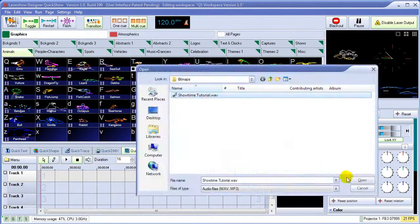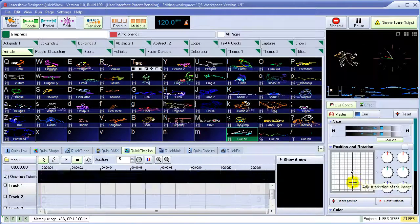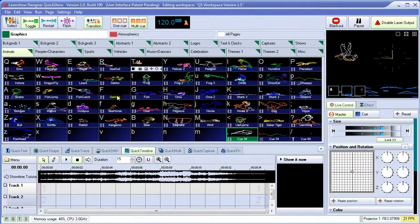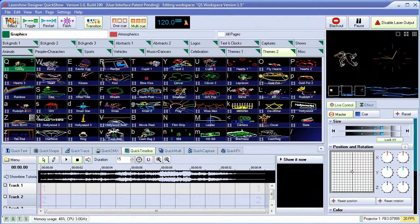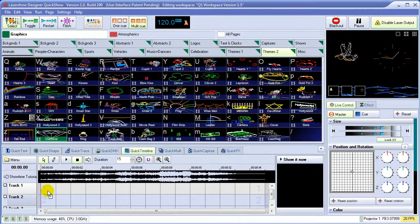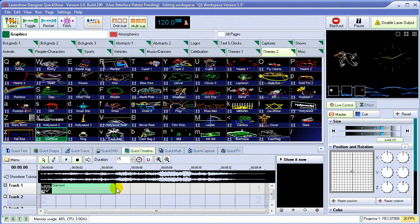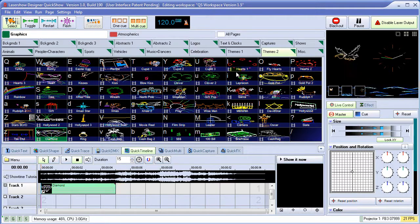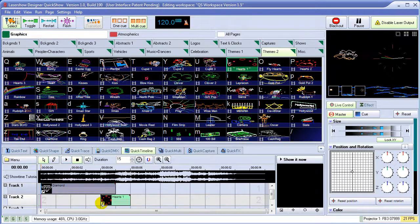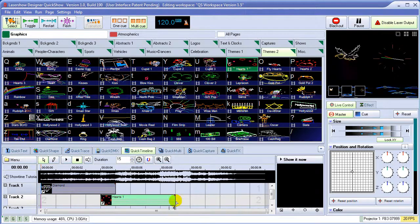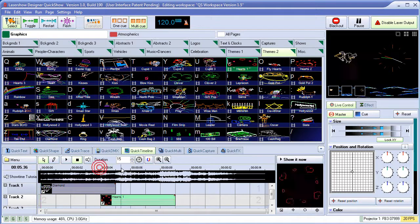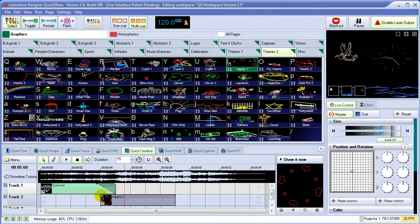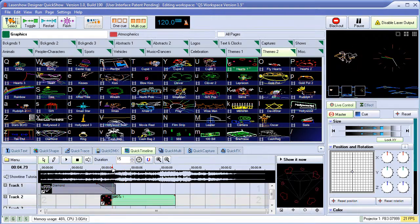We can load in a music file, drag and drop cues directly onto the timeline, stretch them out. QuickShow supports an unlimited number of tracks. And we can easily do cross-fading effects by simply dragging on the handles on each end of the event.